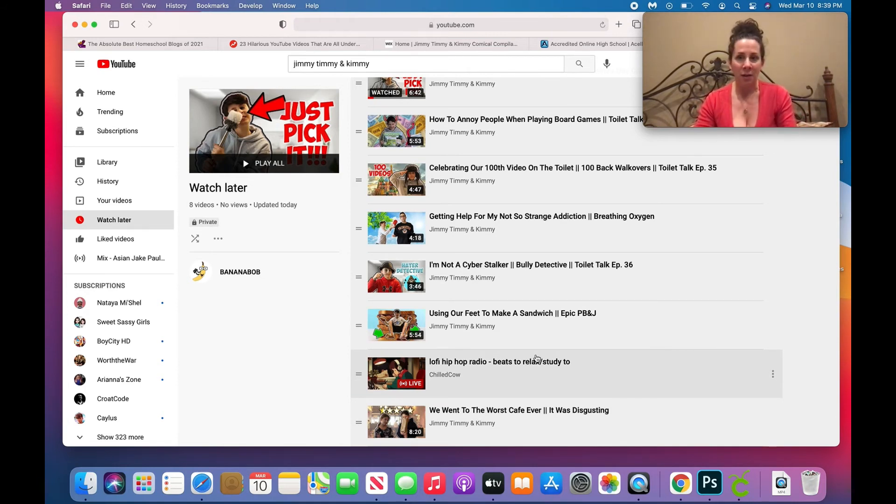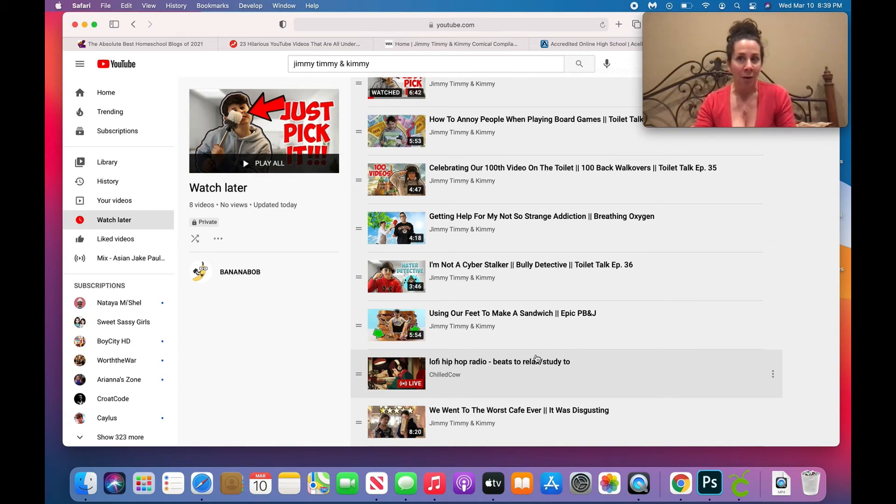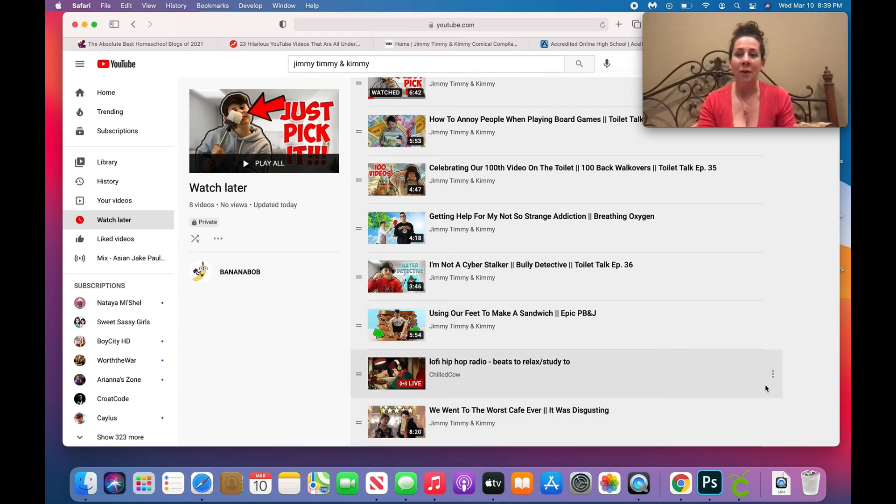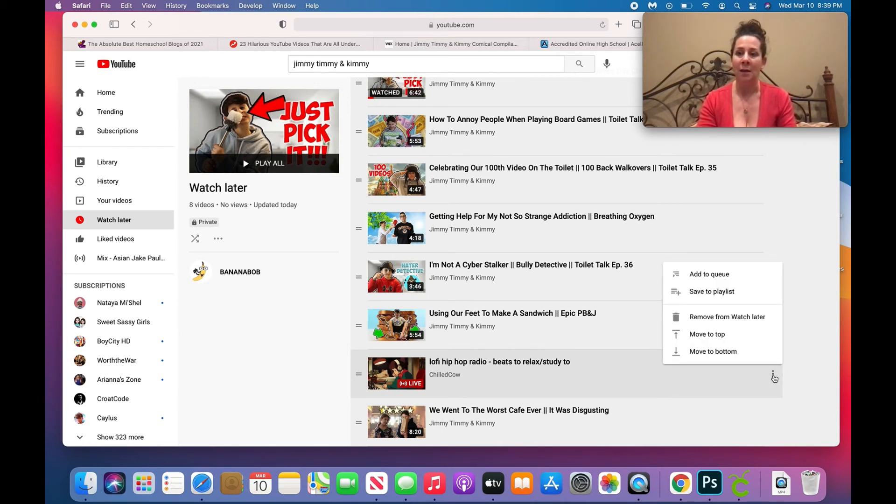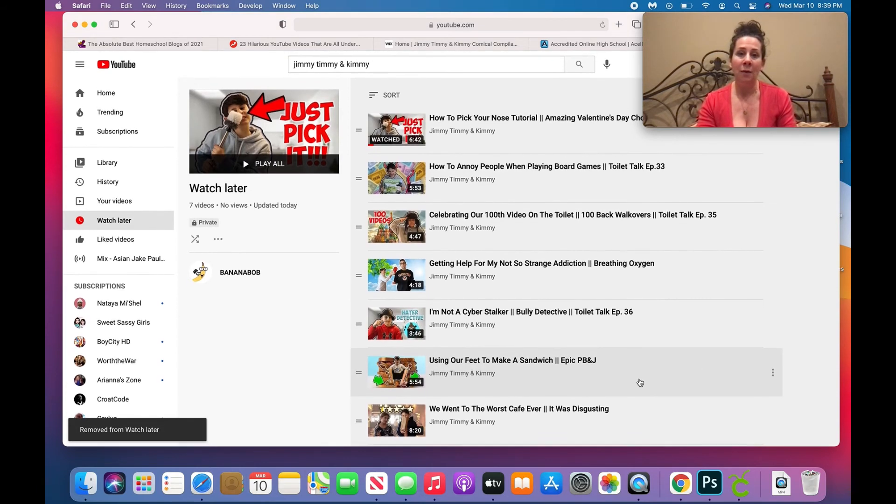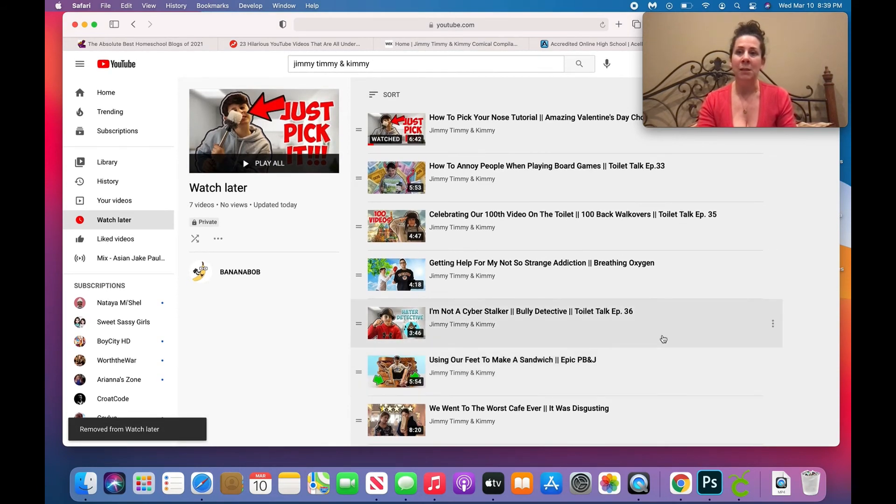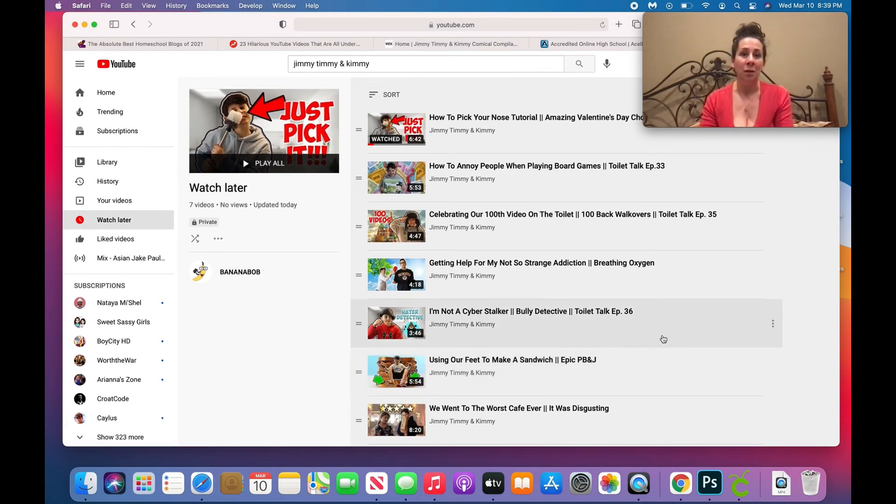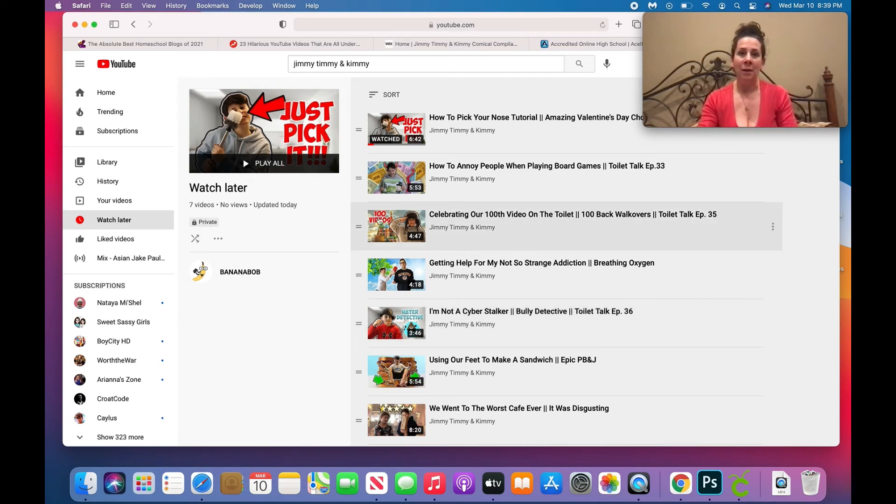Now remember I went ahead and I clicked on that random video just to get it so I could add all of the videos in the playlist in. So this one from chilled cow, if I don't want it on my playlist, I could just come over to the dots on the side and just remove that one video. So that's easy. So now I have all these Jimmy Timmy Kimmy videos that I can watch in my playlist and I can repeat that.